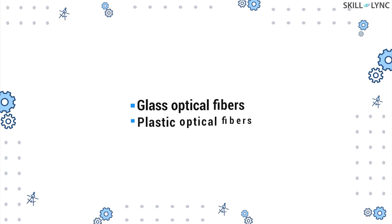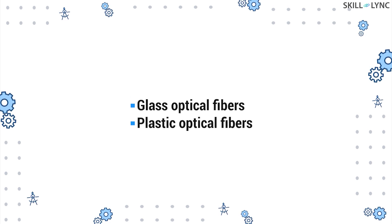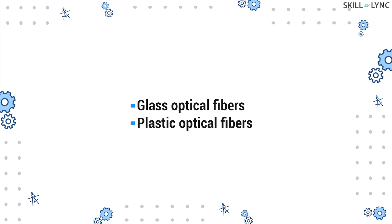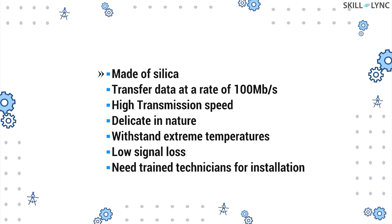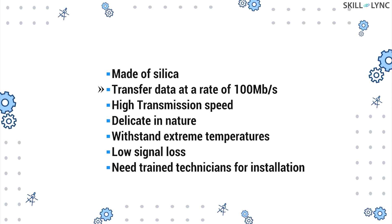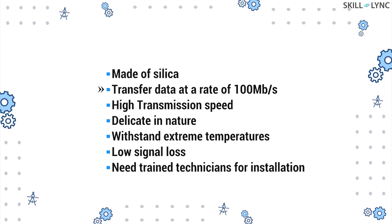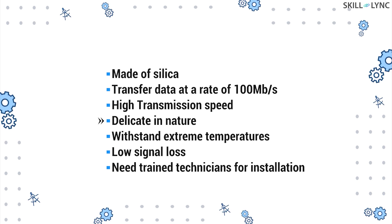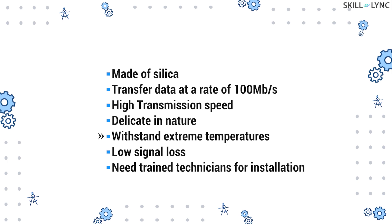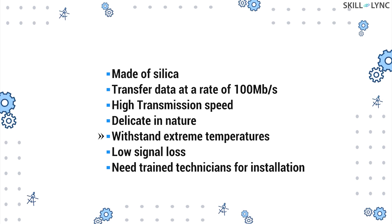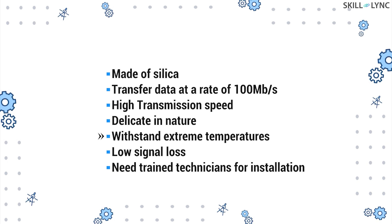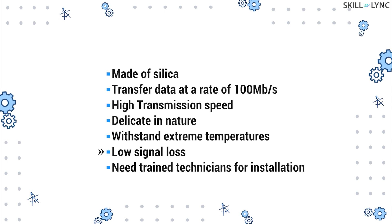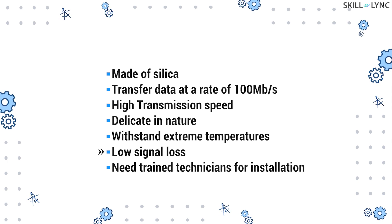Based on the material used, optical fibers are divided into glass optical fibers and plastic optical fibers. The glass optical fibers are usually made of silica and can transfer data at the rate of 100 Mbps, that is a high transmission speed. They are quite delicate in nature, but still, they can withstand extreme temperature conditions. Glass optical fibers are favored for long distance communication as they exhibit a lower loss in signal strength.